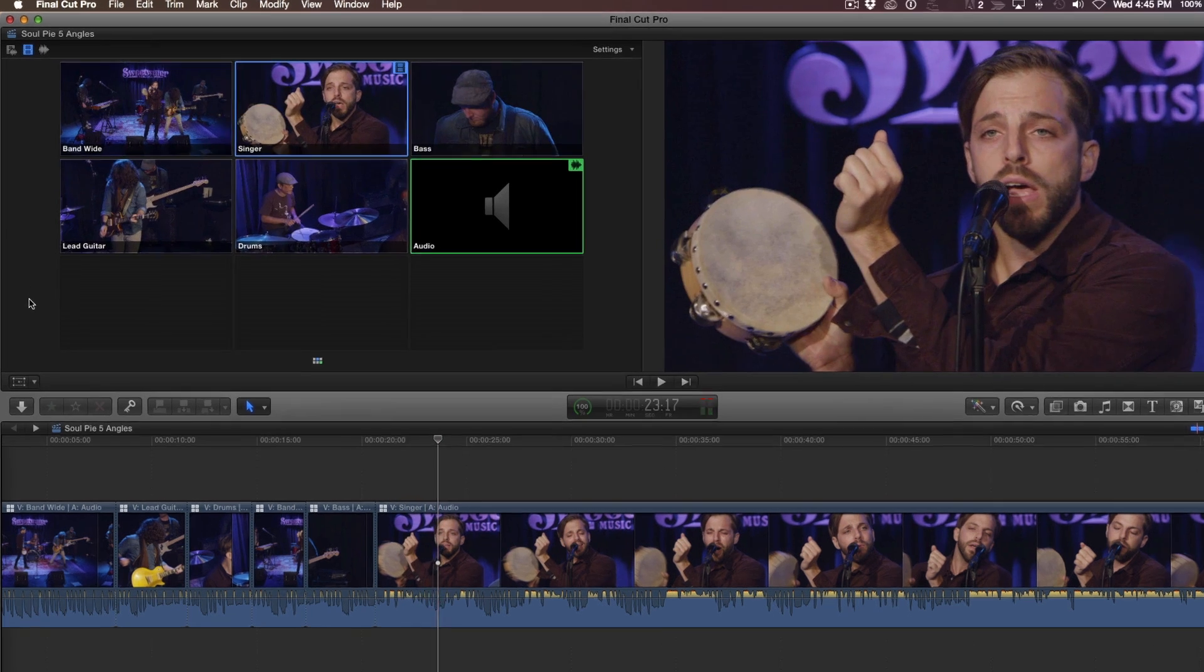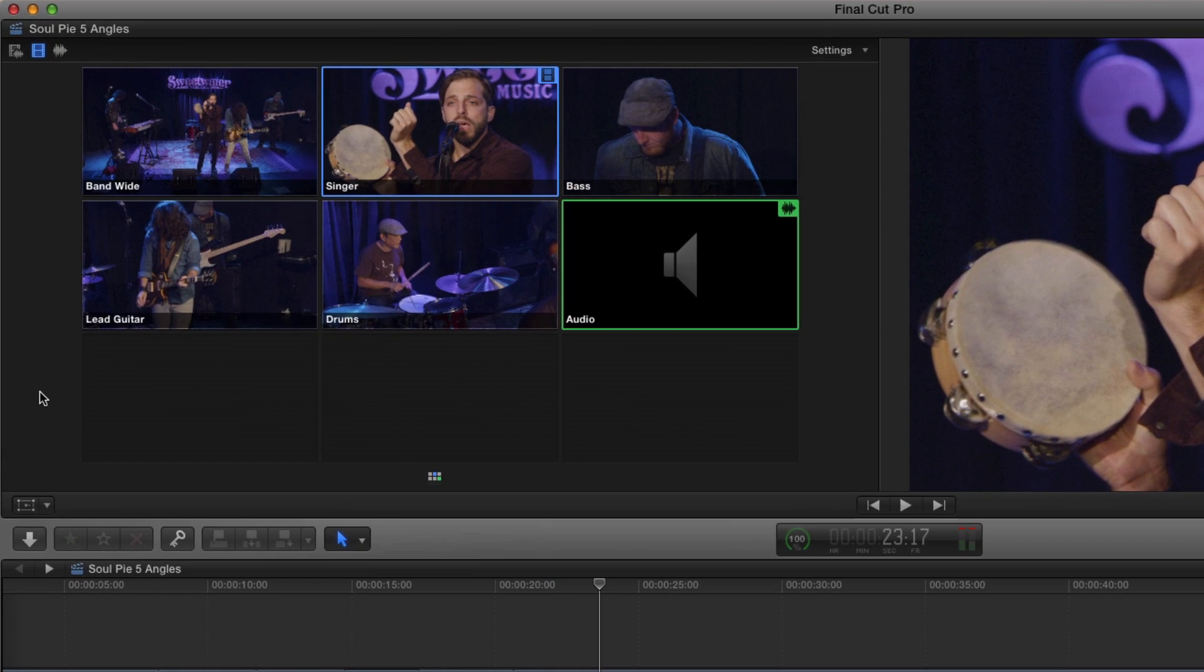If you look in the angle viewer, I had 5 video angles to cut to, one for each of the band members. However, because of time restraints, I wasn't able to get the extreme close-up of the singer I wanted.